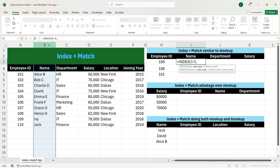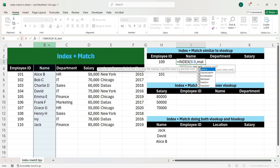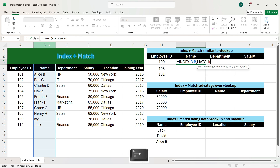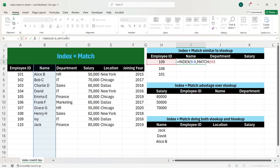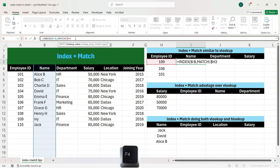Now we will press comma and write the MATCH function. Here, like VLOOKUP, we have to select the lookup value, which is employee ID. We need to fix column H because when we drag the formula towards the right, we want H to not change. Whereas when we drag the formula towards the bottom, we want the row number 3 to become 4 and then 5. So here we will only fix H.